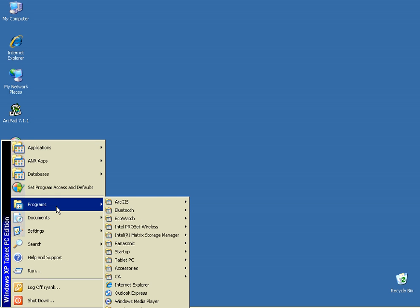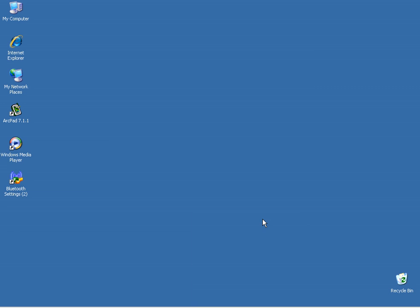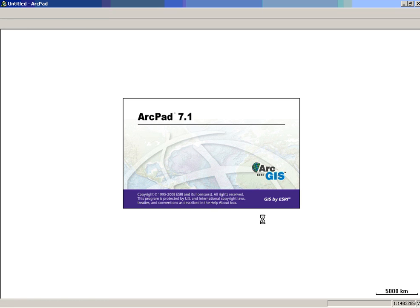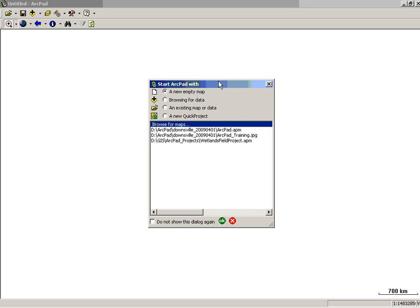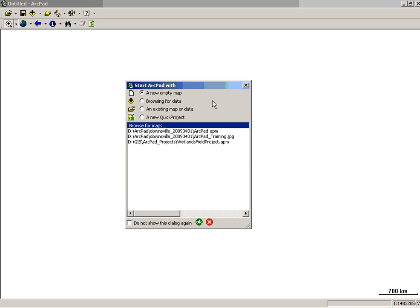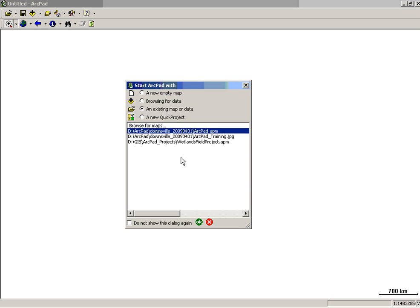ArcPad is usually available on your desktop or through the Start menu. When you open ArcPad, typically you get this dialog box that you can browse for an existing map. In our previous video, getting data for ArcPad, we automatically created an ArcPad map, and you can see this is it.